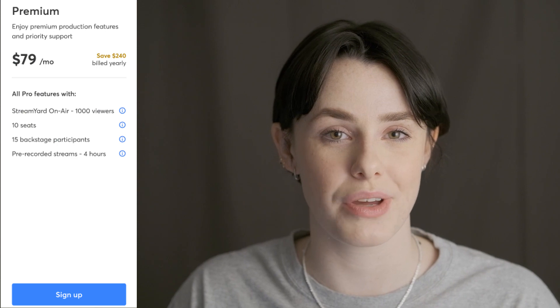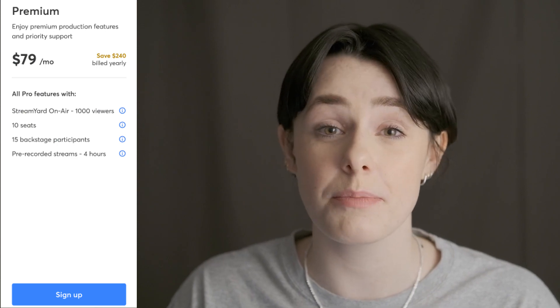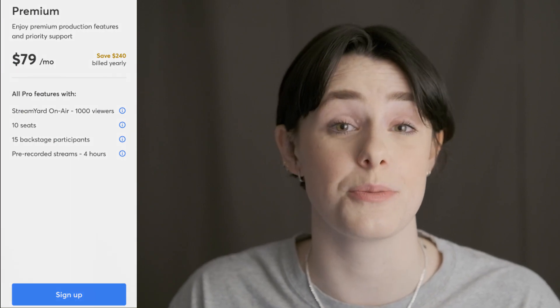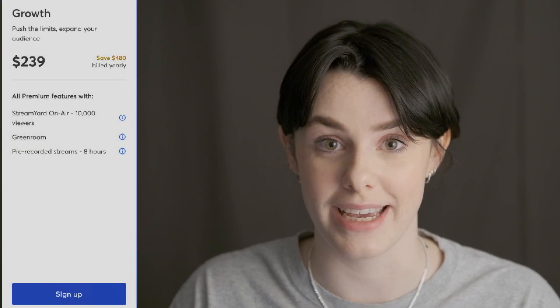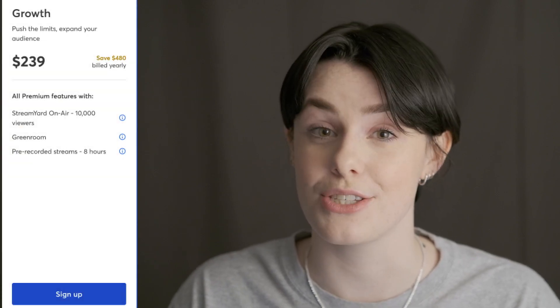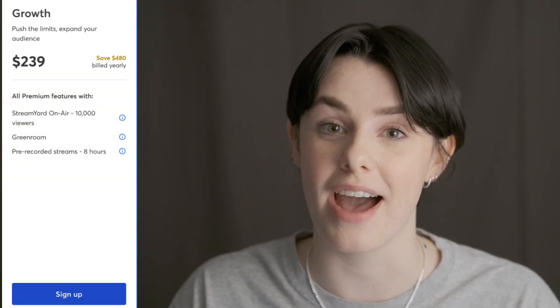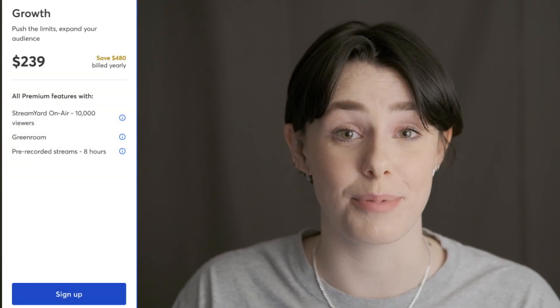On our new Premium plan, you can have up to 15 people in the studio, but only 10 of those people can be on screen at a time. And on our Growth plan, you have access to our green room feature, which lets you have 25 people between the green room and the studio — but still, only 10 people can be on screen at a time.